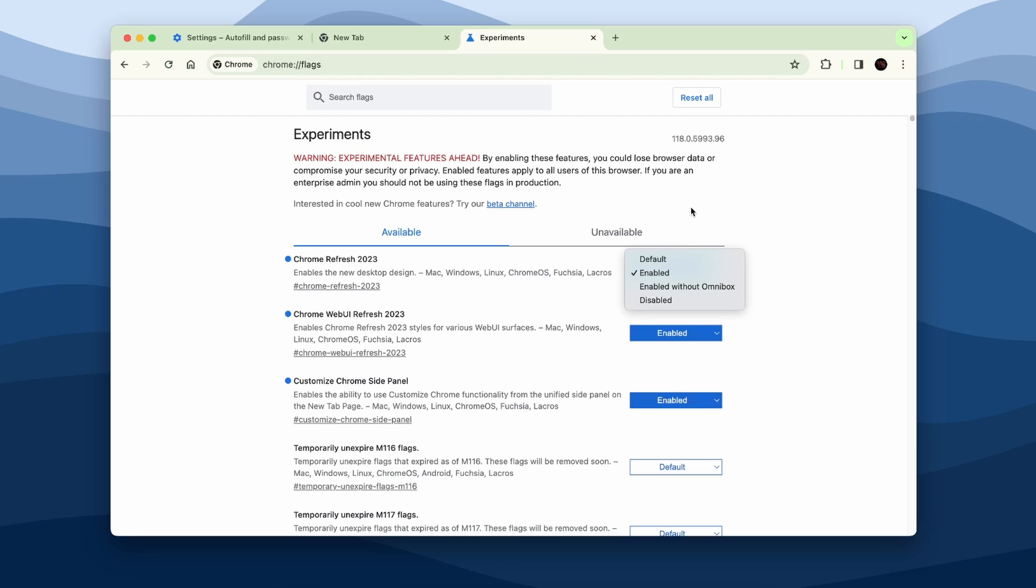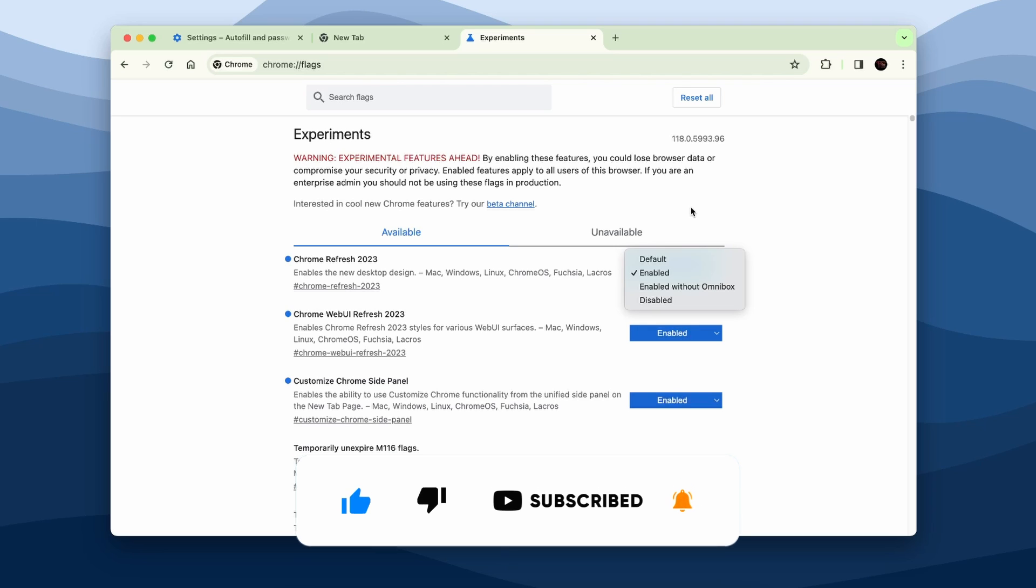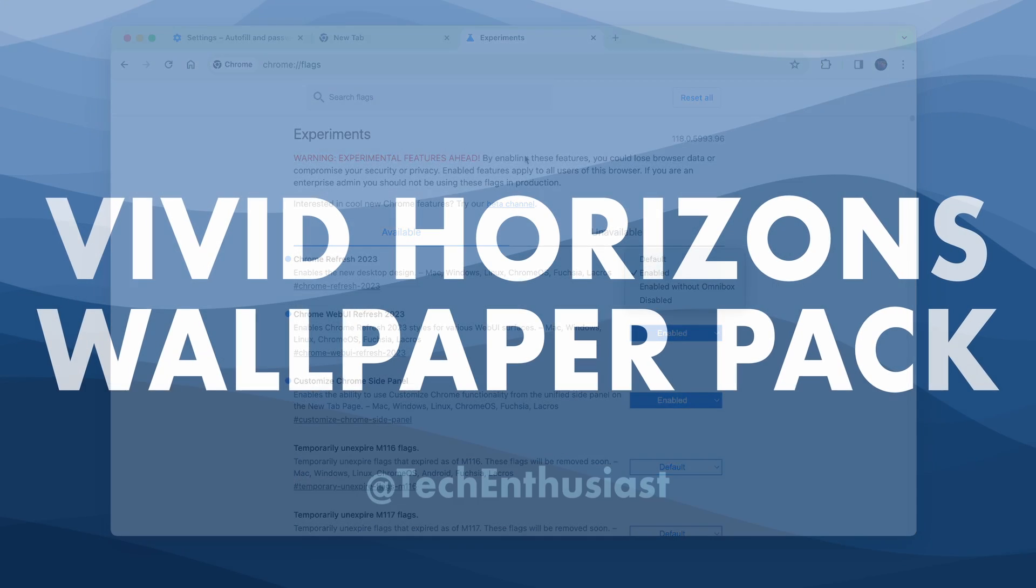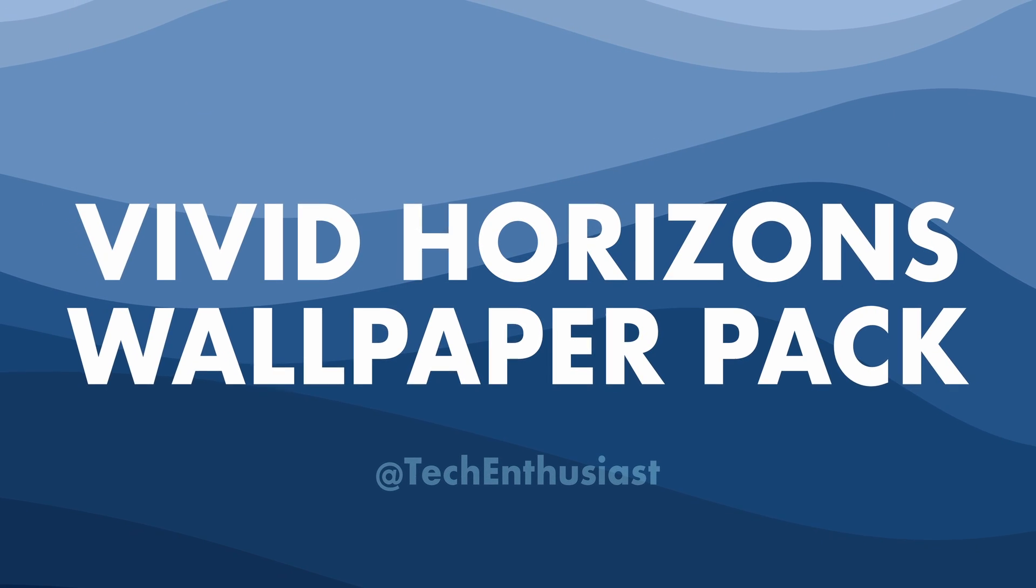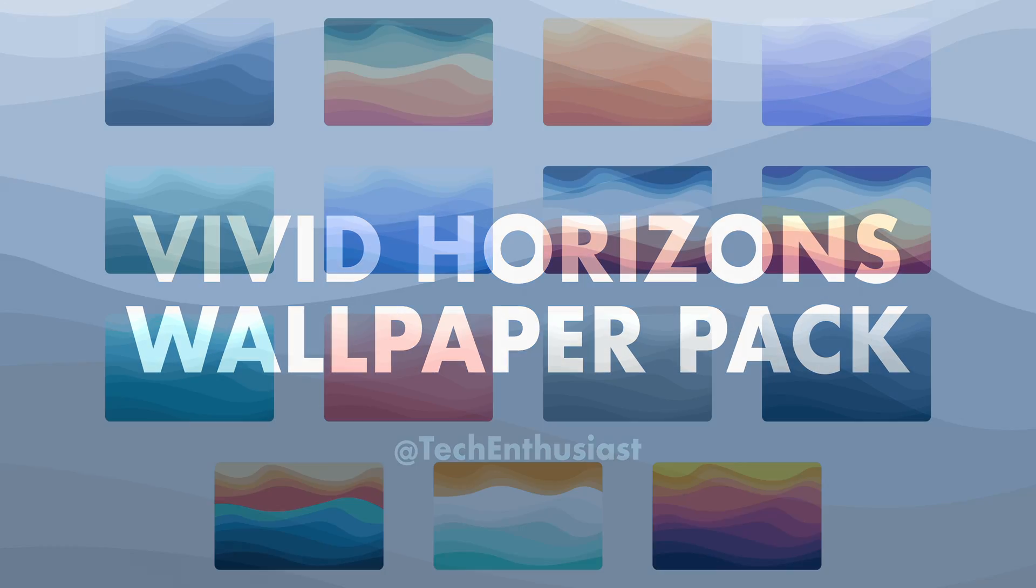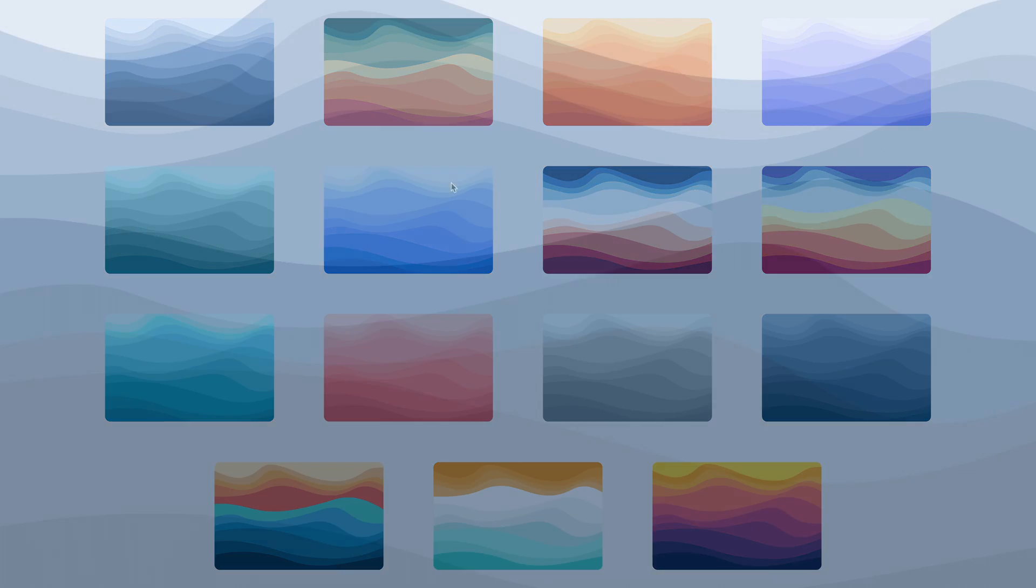And yeah, this is pretty much it for this video. Thank you for watching, and if you are new here make sure that you also press that subscribe button and you can also leave a like down below. If you want, you can also check out my brand new wallpaper pack. It will be also linked in the first link on the video description down below. Thank you for watching once again. Have an amazing rest of your day and I'll see you all in the next one. Peace!